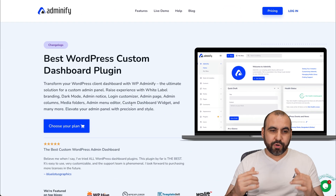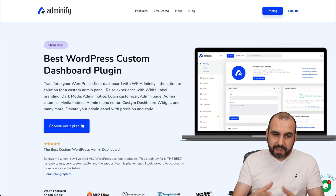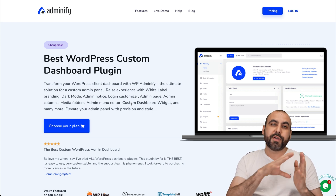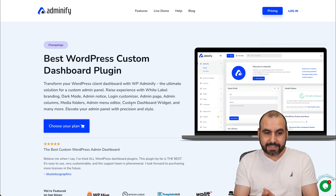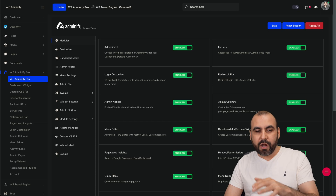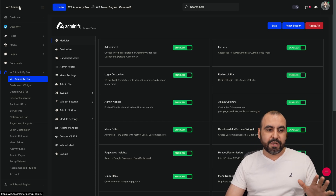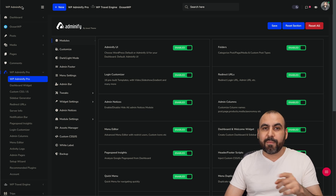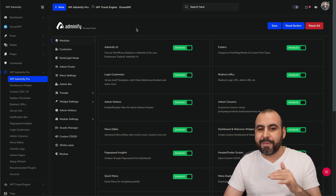What's up, everyone? My name is George and I want to show you Adminify. It's one of the easiest plugins I've seen to customize the backend of WordPress. I've already installed it on my WordPress site, and you can see there's no WordPress details here, and I can even change the name of the plugin so it doesn't say WP Adminify.